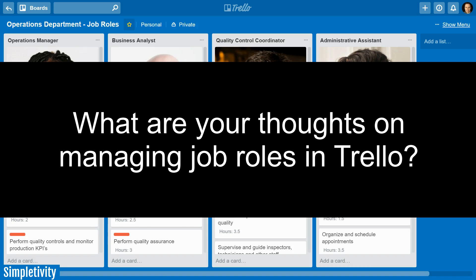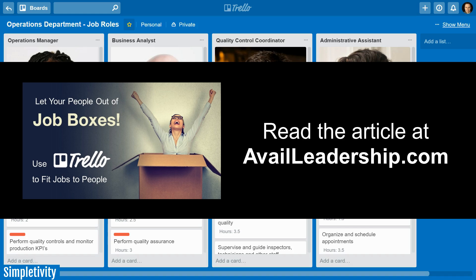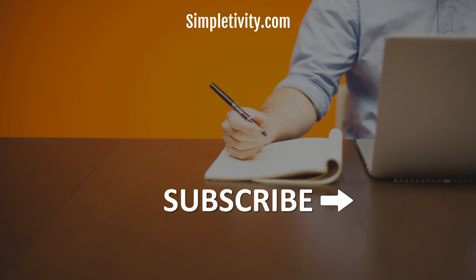I'd love to hear from you — what do you think about having a board to manage all of your team's job responsibilities, or have you created something like this yourself? I'd love to hear your questions and comments below. A big thanks to Michael Timms for this suggestion — I'll provide a link to his original article in the description below. Thank you for watching, please subscribe to the Simpletivity YouTube channel, give this video a like, and remember: being productive does not need to be difficult — in fact, it's very simple.